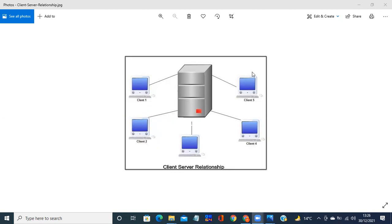Yahan saare ek hi server ke saath connected hote hain aur dependent bhi isi par hote hain. For example, agar yahan par client two kharab ho jaata hai, toh usse baaki clients pe koi fark nahi padega. Ya client four kharab ho jaata hai, toh usse baaki clients pe koi fark nahi padega, woh normally work karenge. Lekin agar yahan par server kharab ho gaya, toh sara ka sara network fail ho jaega — matlab usse phir koi bhi computer nahi chalega, kyunki yahan saare clients hote hain dependent on this server.